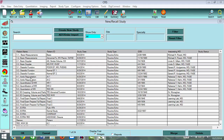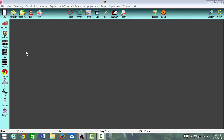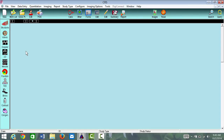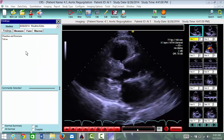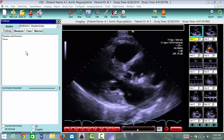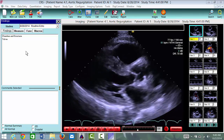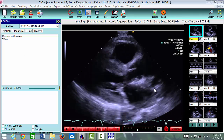For aortic regurgitation, we have two cases: 4.1 and 4.2. To open up a case, you're simply going to go under the case that you want and double-click. When you double-click, it's going to launch the study and skip over the report and go directly to the images.